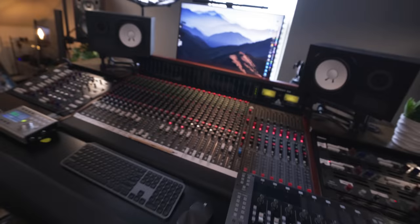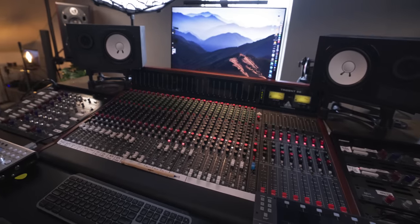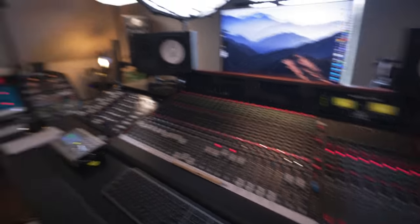So this is it. This is a Trident 68 24 channel recording and mixing console.